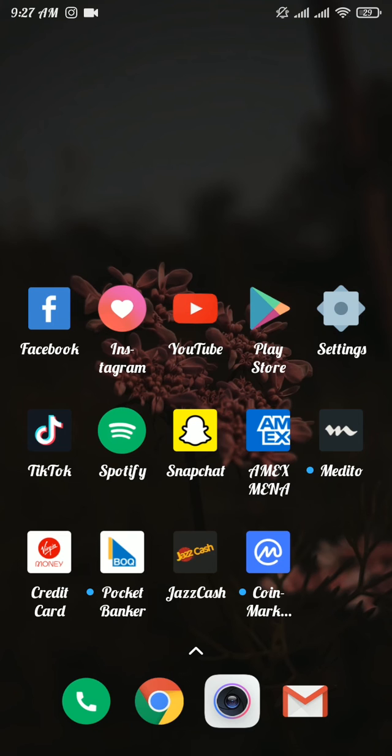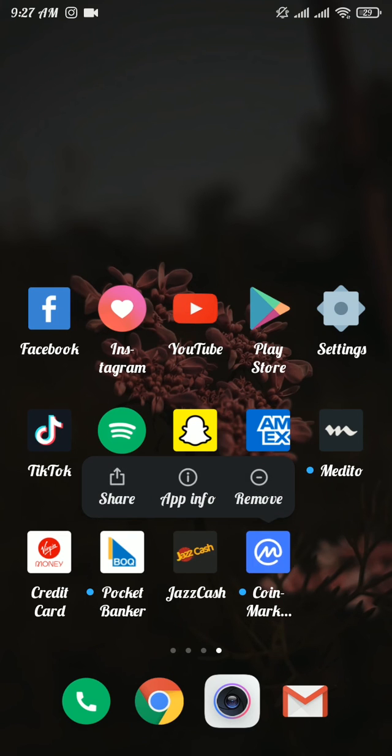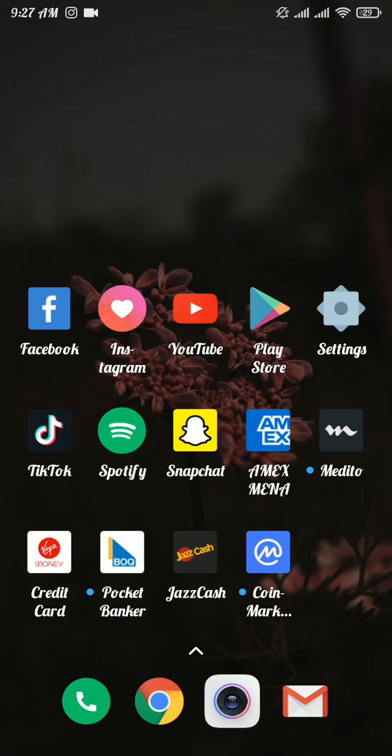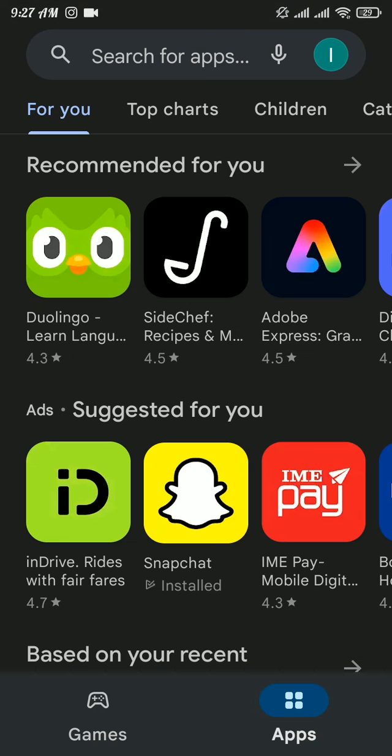Now to remove the app from your device, tap and hold the app and there tap on remove. Once your app gets uninstalled from your device, head over to the Play Store and search for CoinMarketCap app.